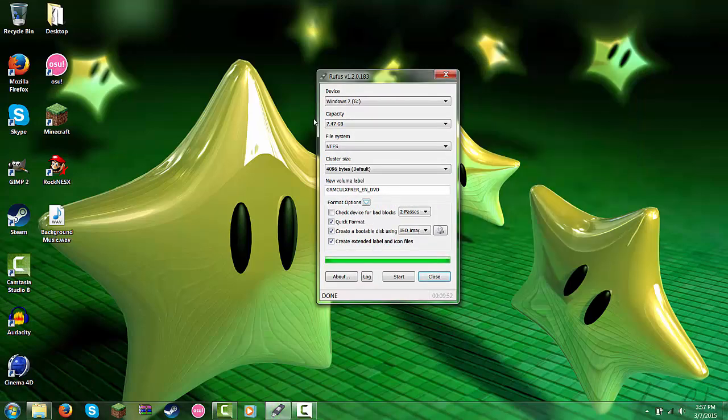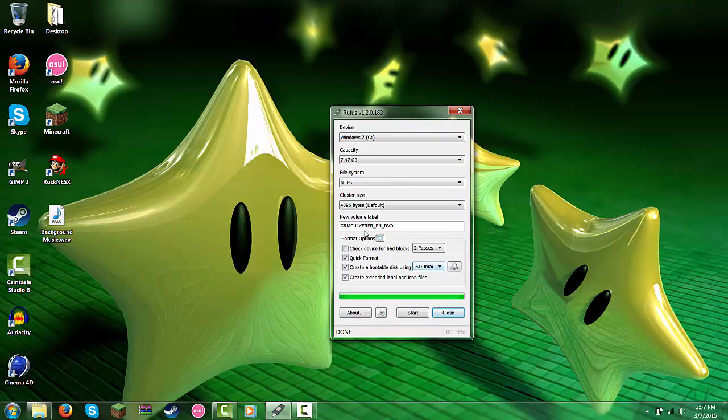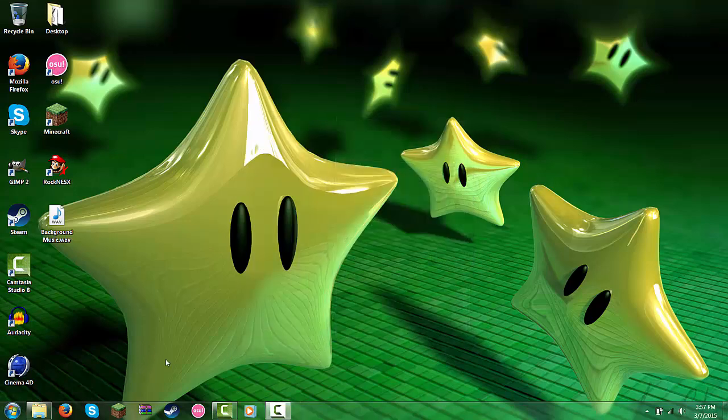So alright, so here it is done. So you will just hit done. So just close this.